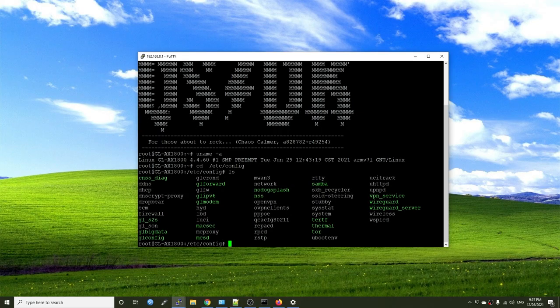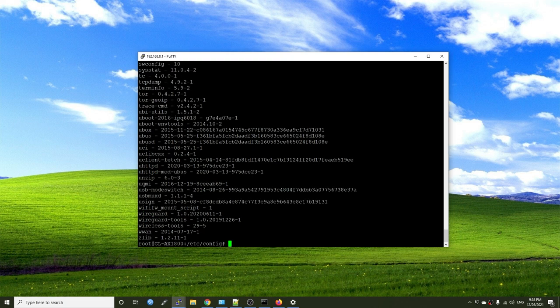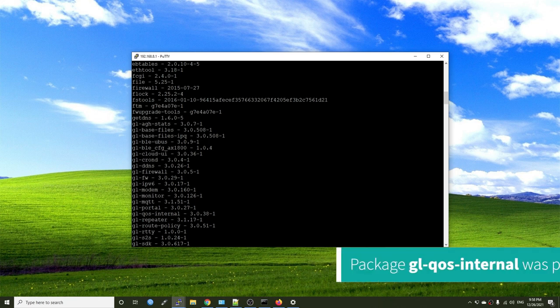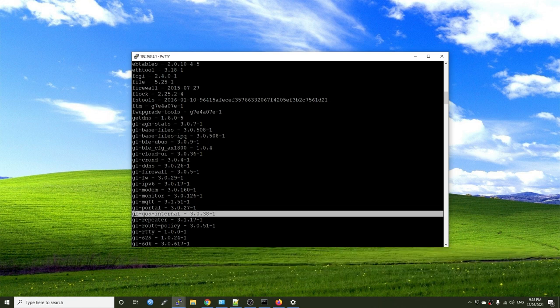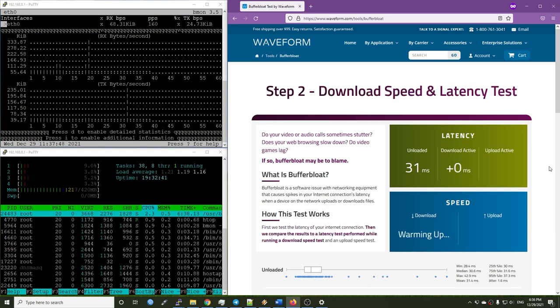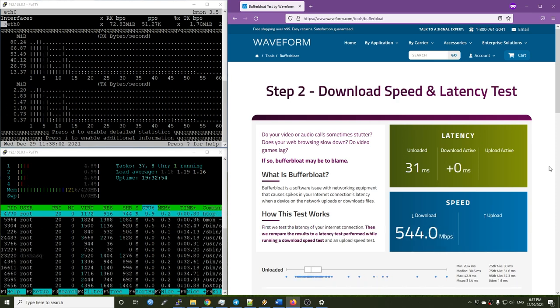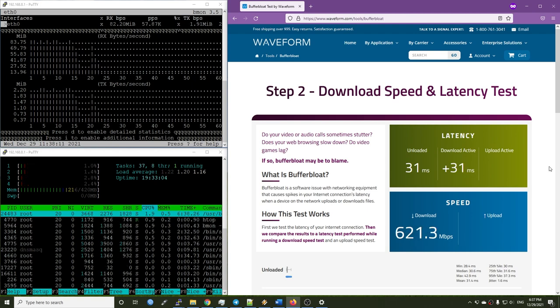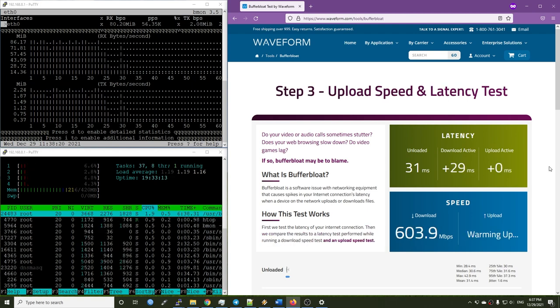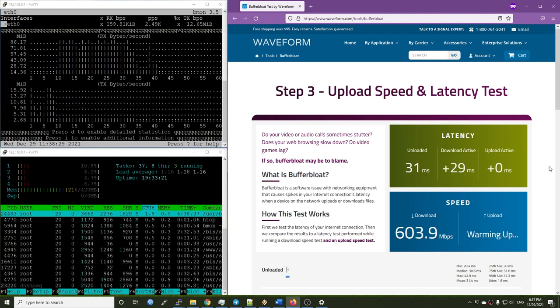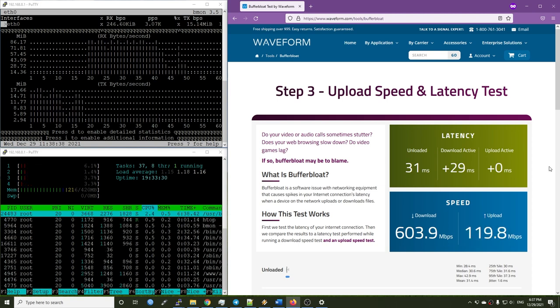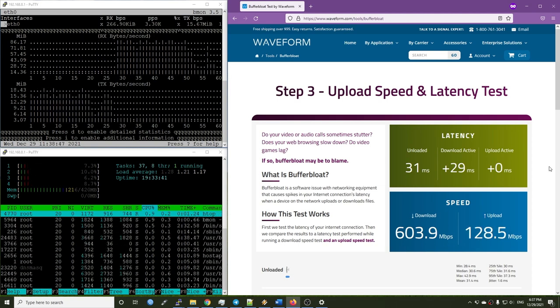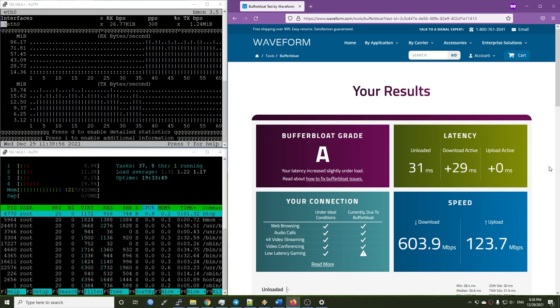Even though Flint is based on OpenWRT 15.05, it has a QoS package pre-installed. The package name is glqos-internal. I have tried a bufferbloat test and received an A rating. I have yet to try if we can install all the SQM QoS packages on the OpenWRT 15.05, but there is still hope and I believe that the result should be good.